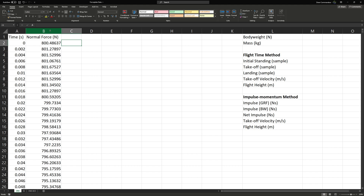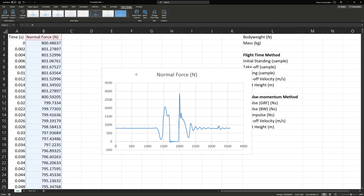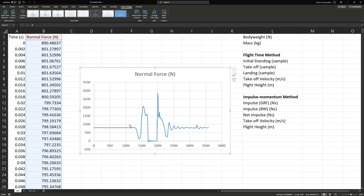We'll start with the counter movement jump recorded with a force plate. The first thing we'll do is insert a graph to take a look at what the signal looks like. Here we see the characteristic shape: the unweighting phase, followed by the braking phase, followed by the propulsion phase and the flight phase, and then our landing and recovery.